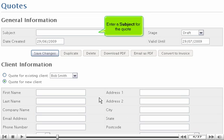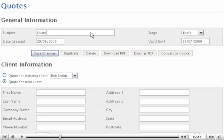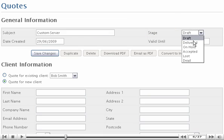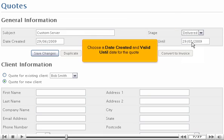Enter a subject for the quote. Choose the current stage of the quote. Choose a date created and valid until date for the quote.